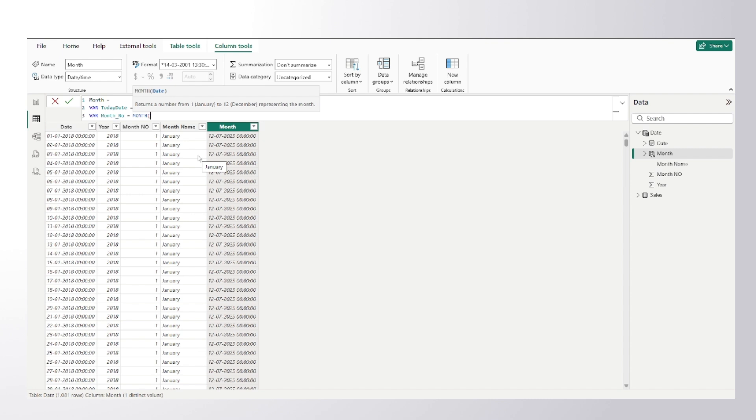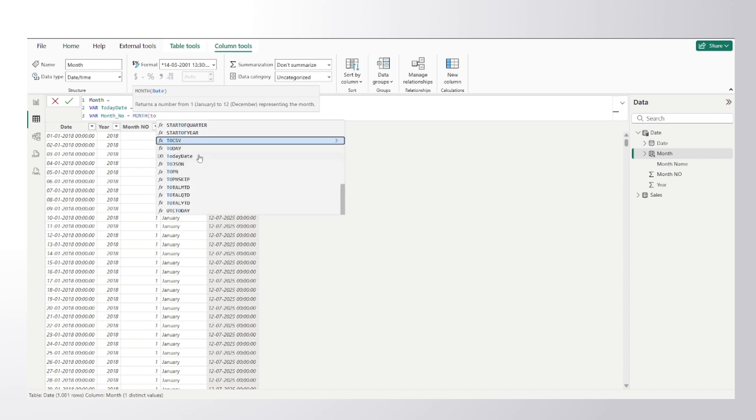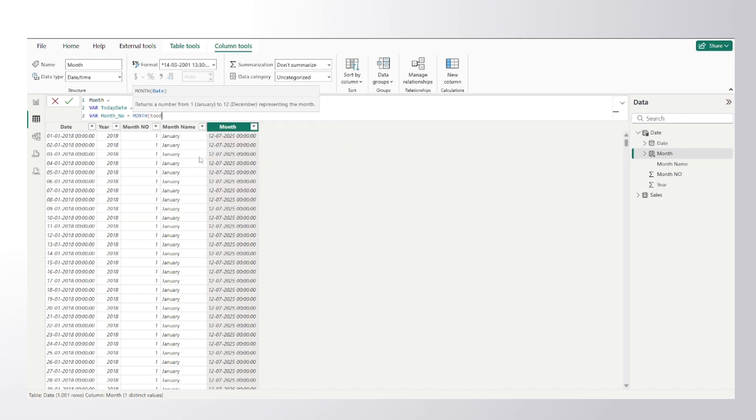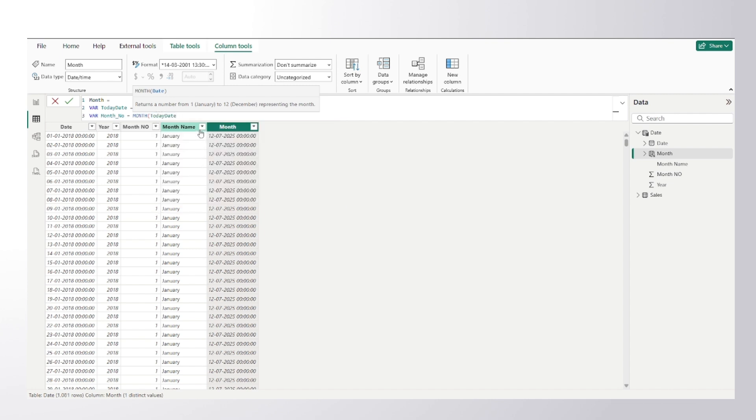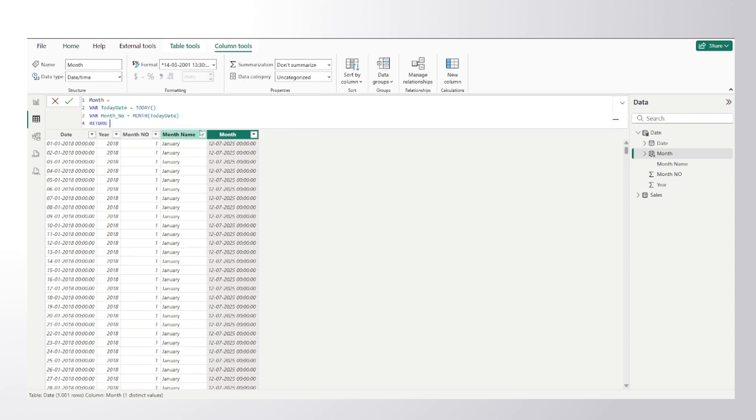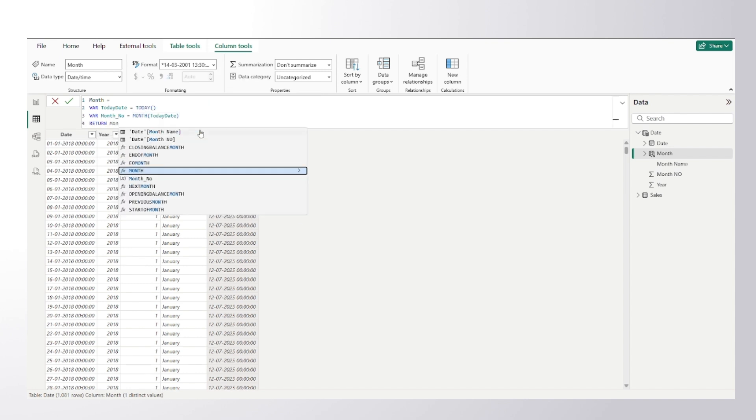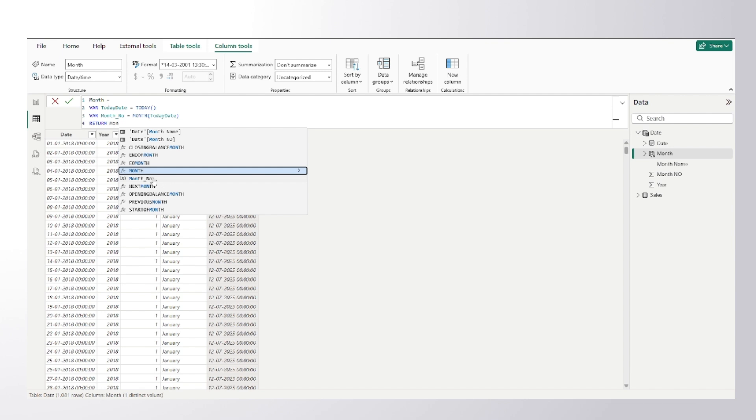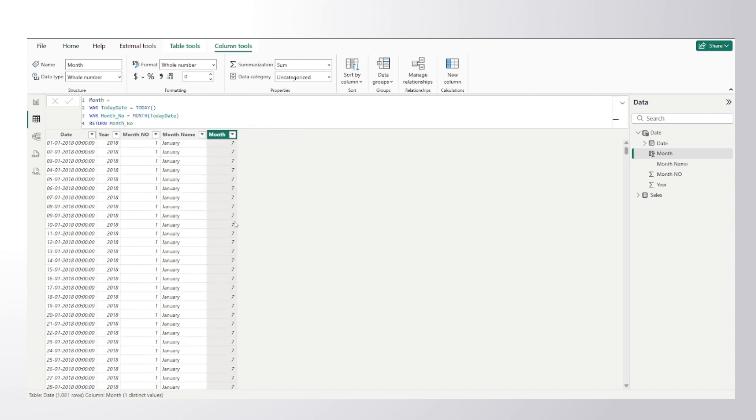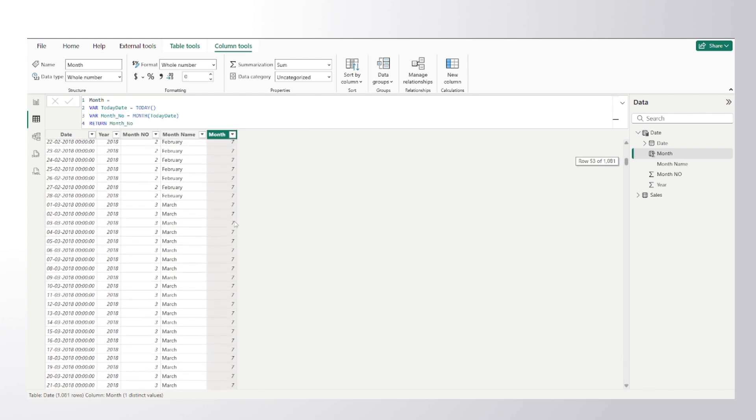So from today's date I need to extract the month number, so I would pass here the variable that I have created above which is today date. Once I do that and return the month number, you can clearly see that for each of the row it has given me 7 which is July.